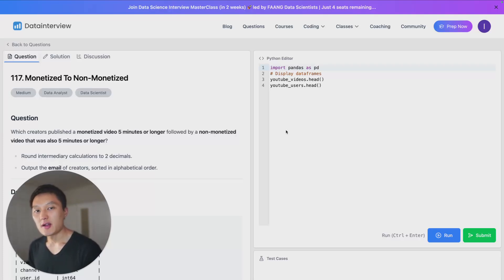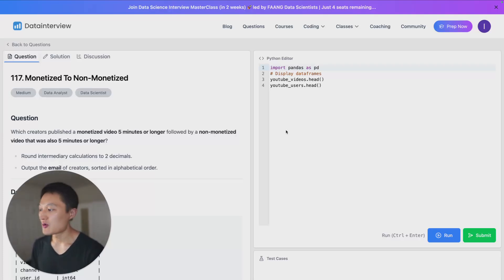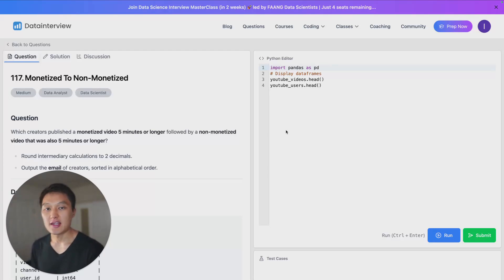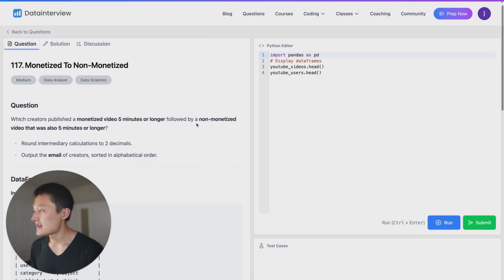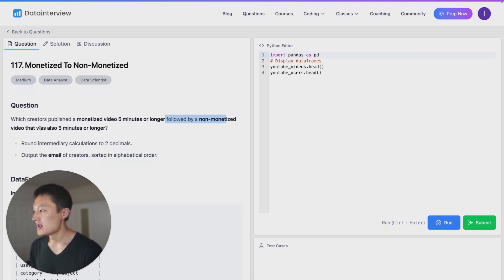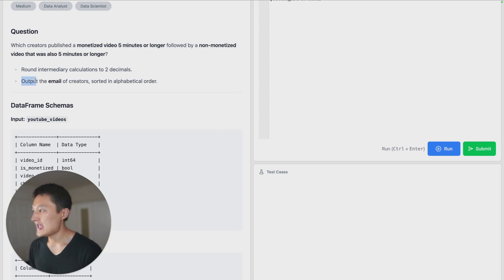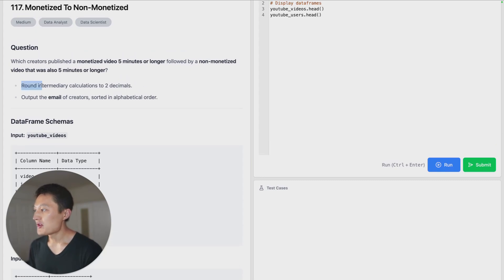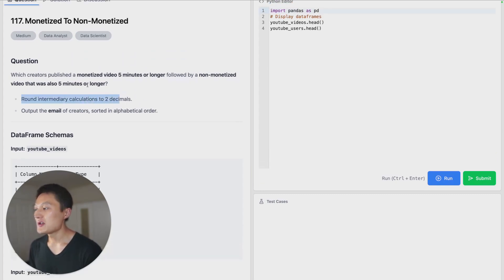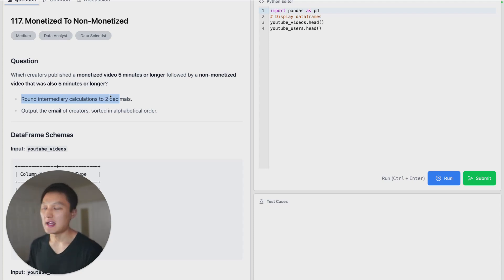What up everyone, today we're going to cover a pandas data manipulation question that is asked in data analyst, data scientist, and data engineering interviews. This question asks: which creators published a monetized video 5 minutes or longer, followed by a non-monetized video that was also 5 minutes or longer? We have to output the creator emails sorted in alphabetical order, and any intermediary calculations should be rounded to two decimal points.